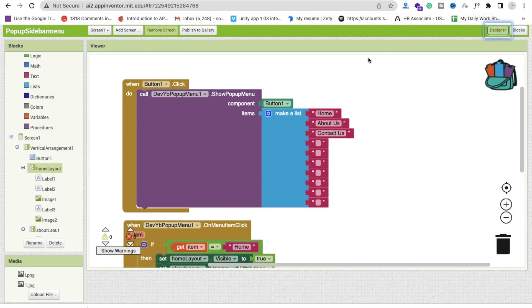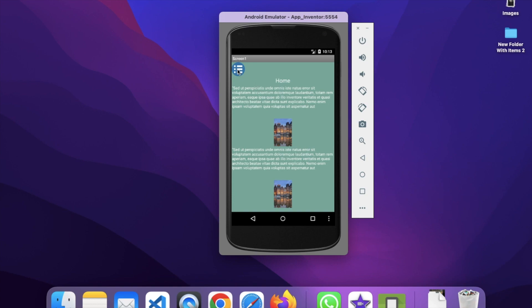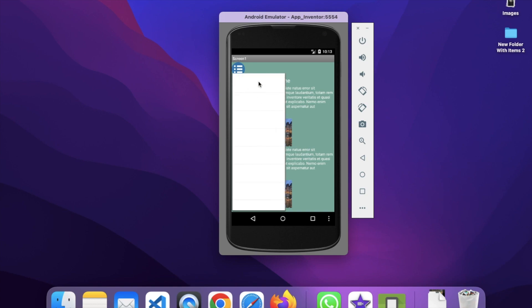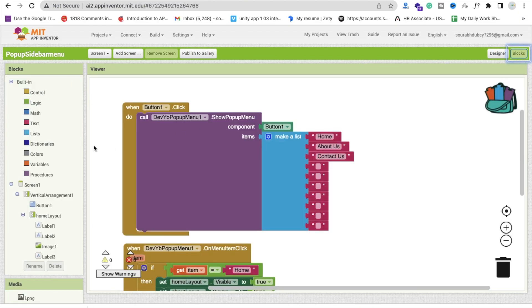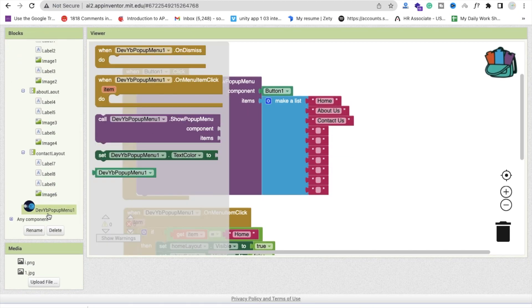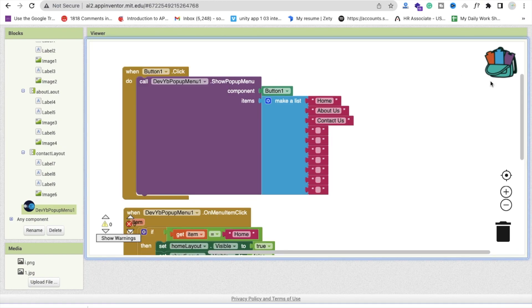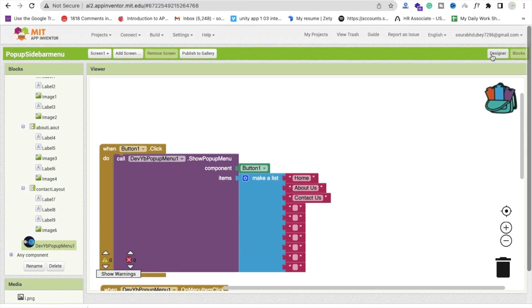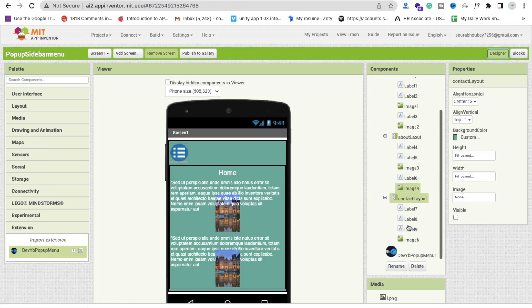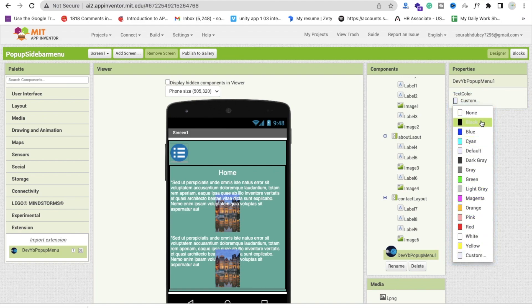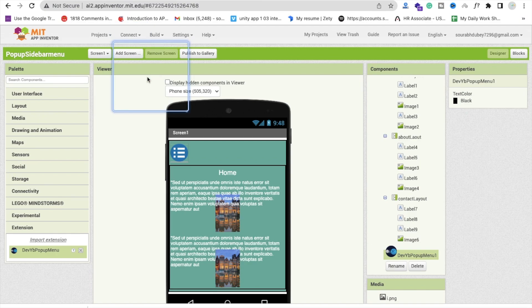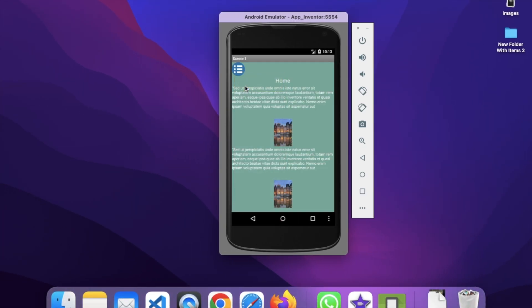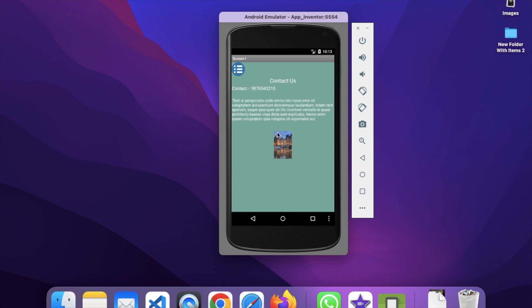Let's run the app and see how it works. The home screen shows and when you click the menu icon the popup menu appears — though the text is white initially. Go to the extension settings in the designer and set the text color to black. Refresh the app: click Home to display the home page, click About Us to show the About Us page, click Contact Us to show that page. This is the alternative way to create a sidebar in MIT App Inventor.